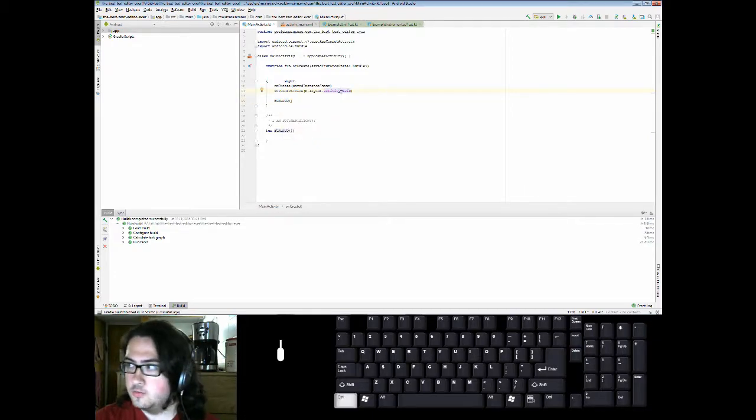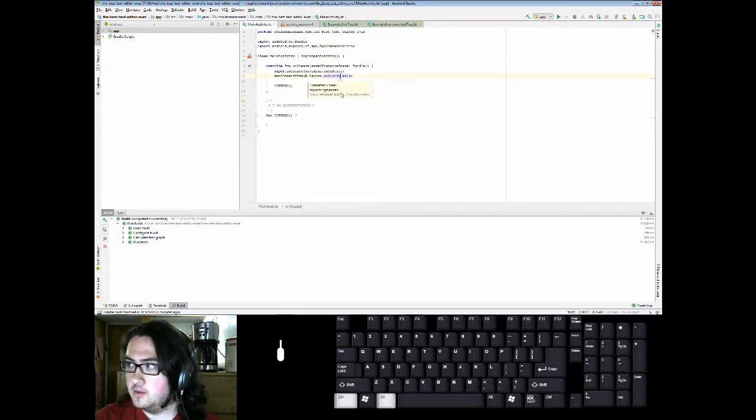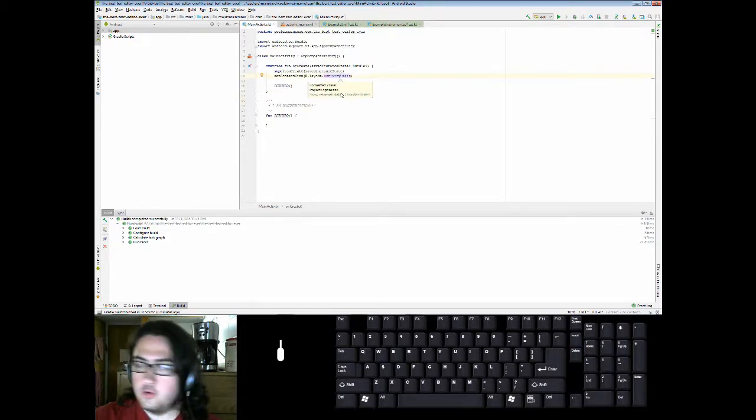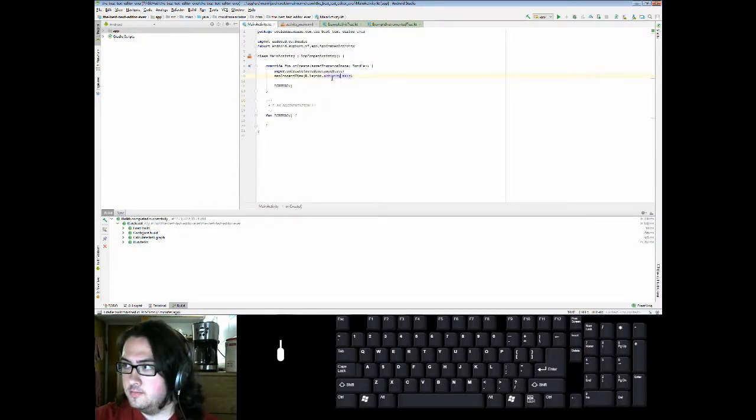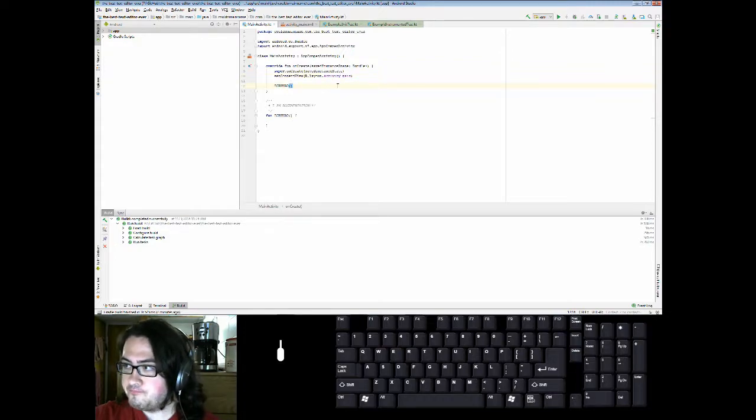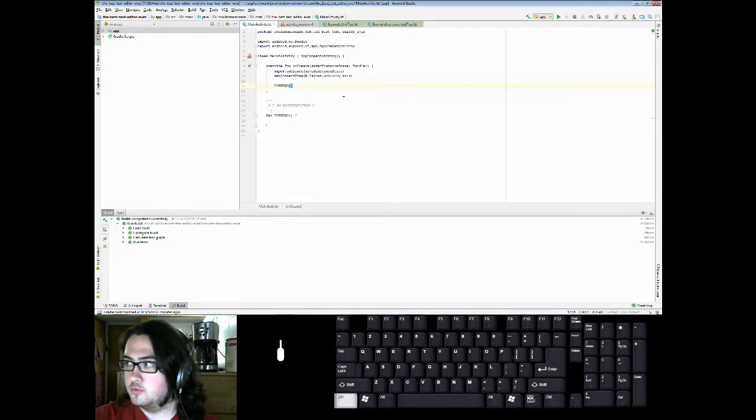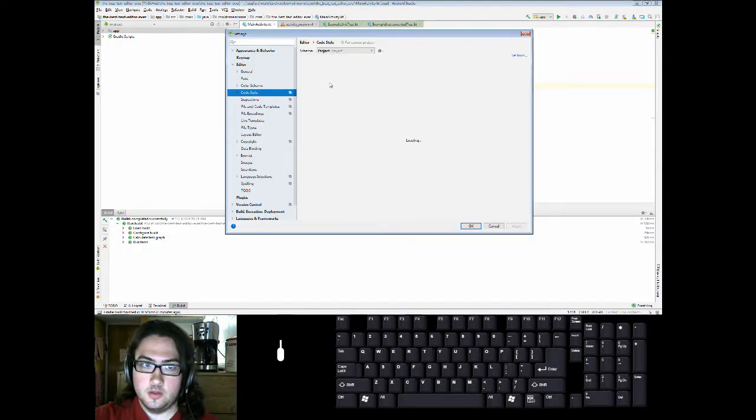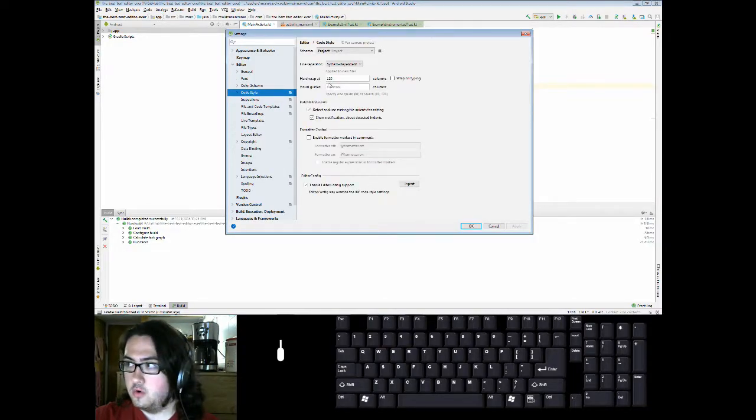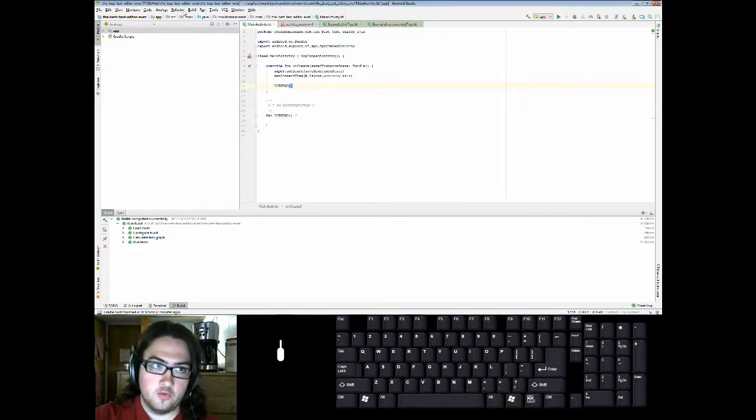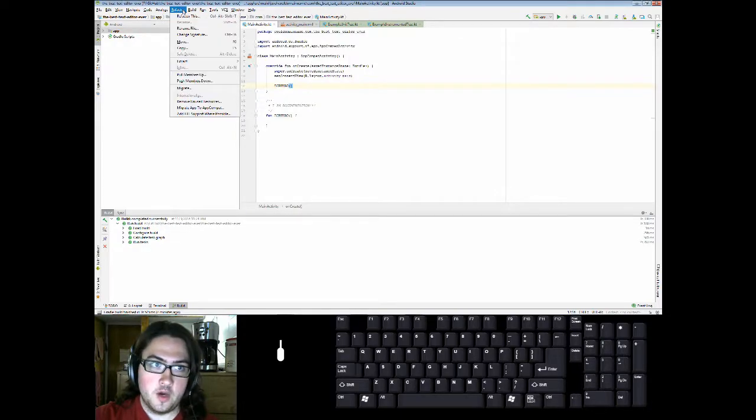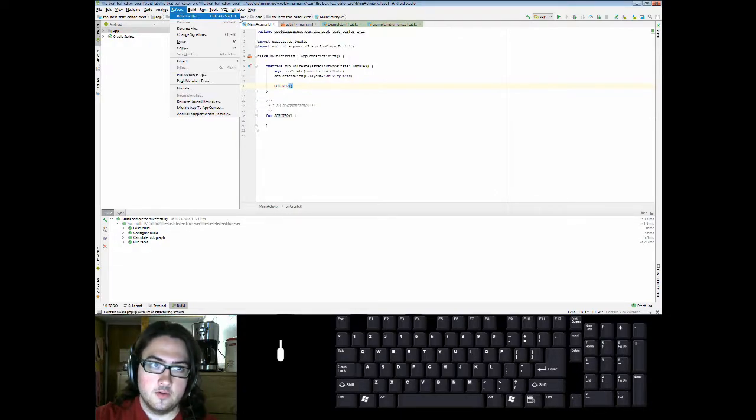You can also use CTRL-ALT-L to reformat code. There's plenty others. Most of them can be found in settings, CTRL-ALT-S, or in the dropdown menu gutters in Android Studio. They're extremely helpful.